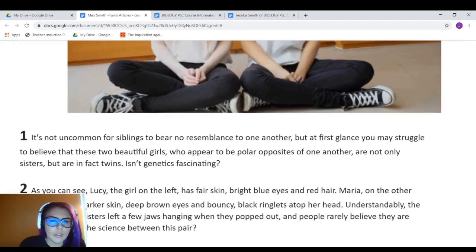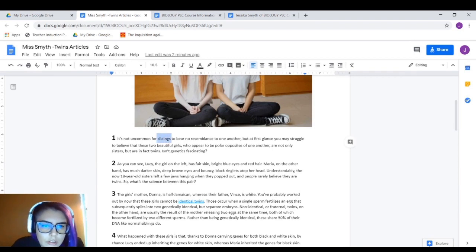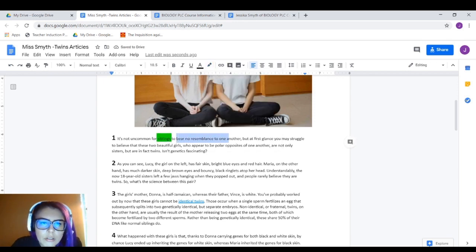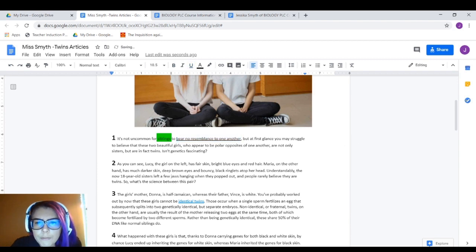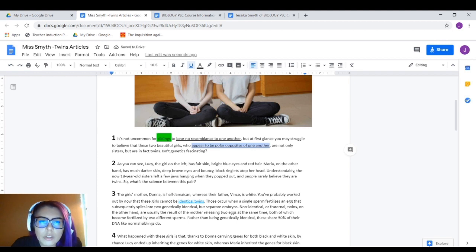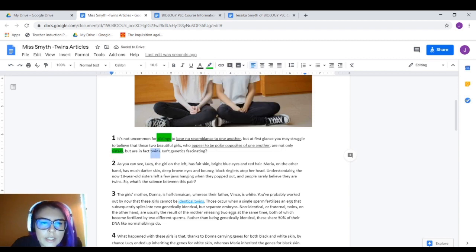So: 'It's not uncommon for siblings to bear no resemblance to one another.' I know this is about twins, so 'siblings' is an important key term — I'll highlight that in green. 'Bear no resemblance to one another,' meaning they don't look alike, seems important — I'll underline that. 'You may struggle to believe that these two girls who appear to be polar opposites' — that seems important too. 'Are not only sisters' — siblings again. 'But are, in fact, twins' — that's important, our highlighted word.